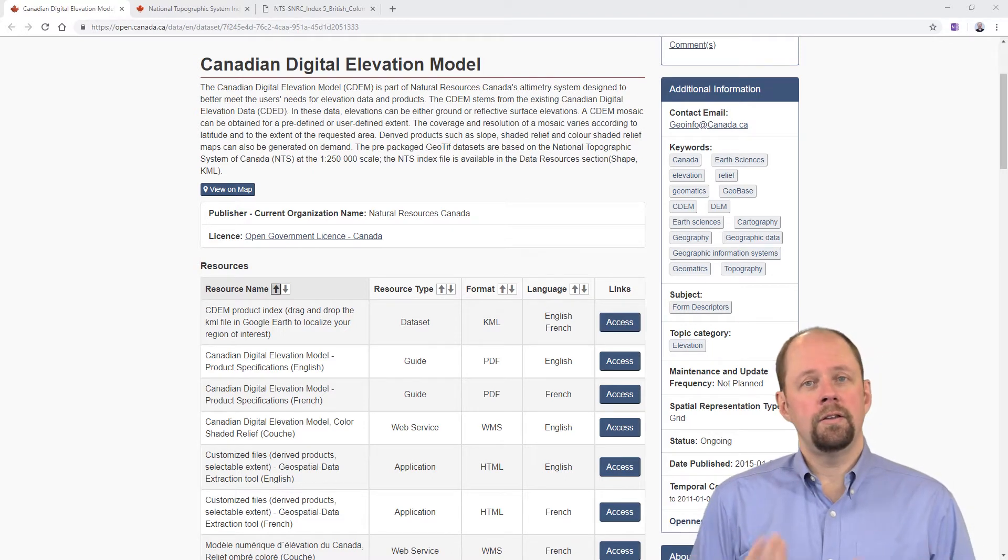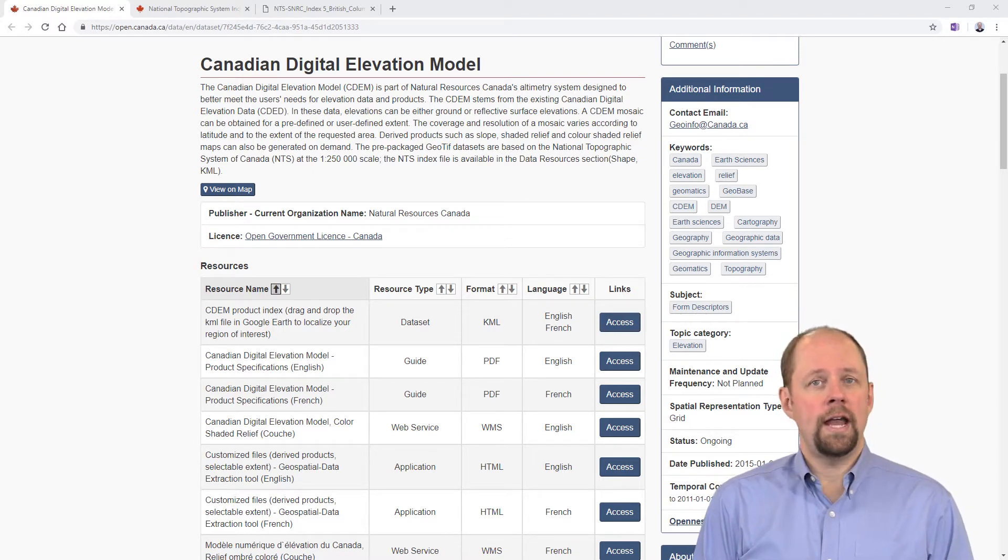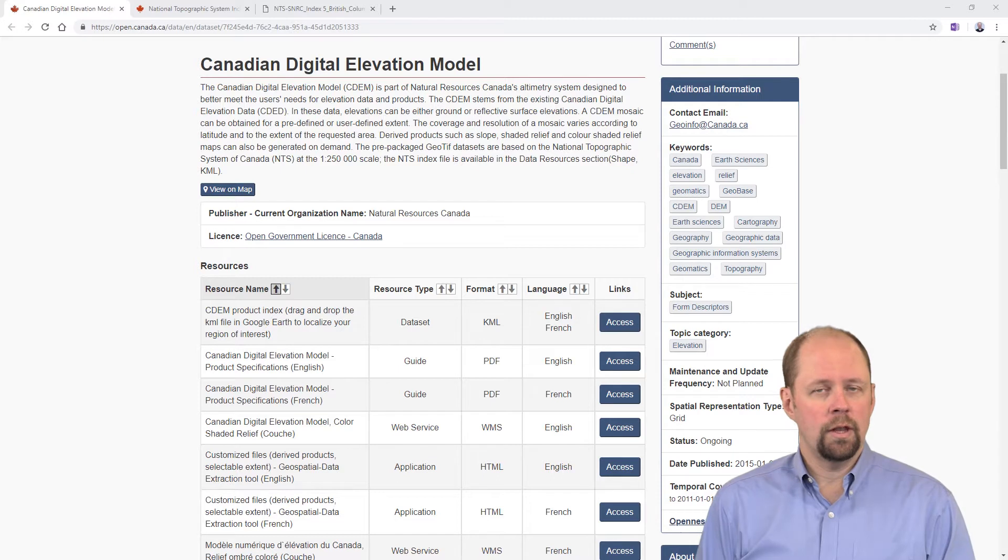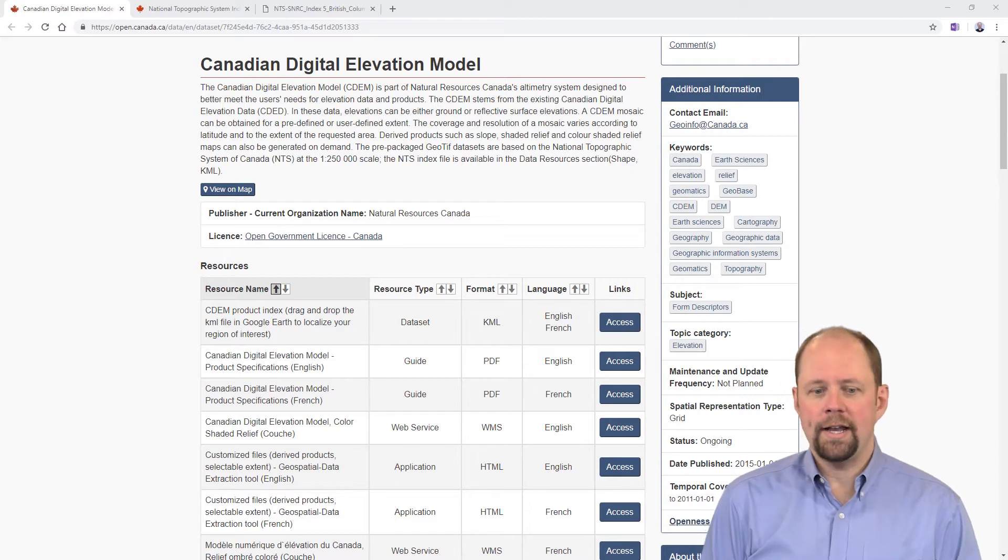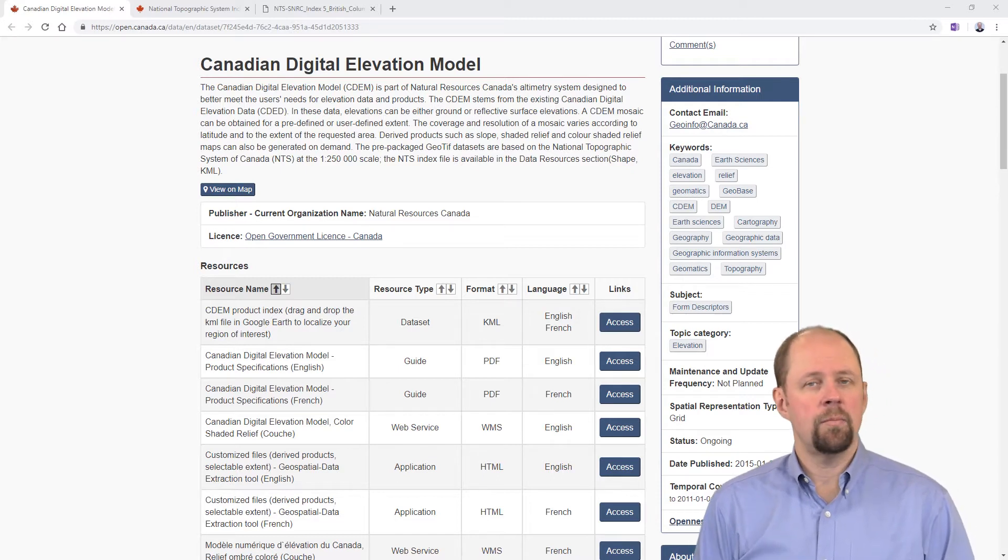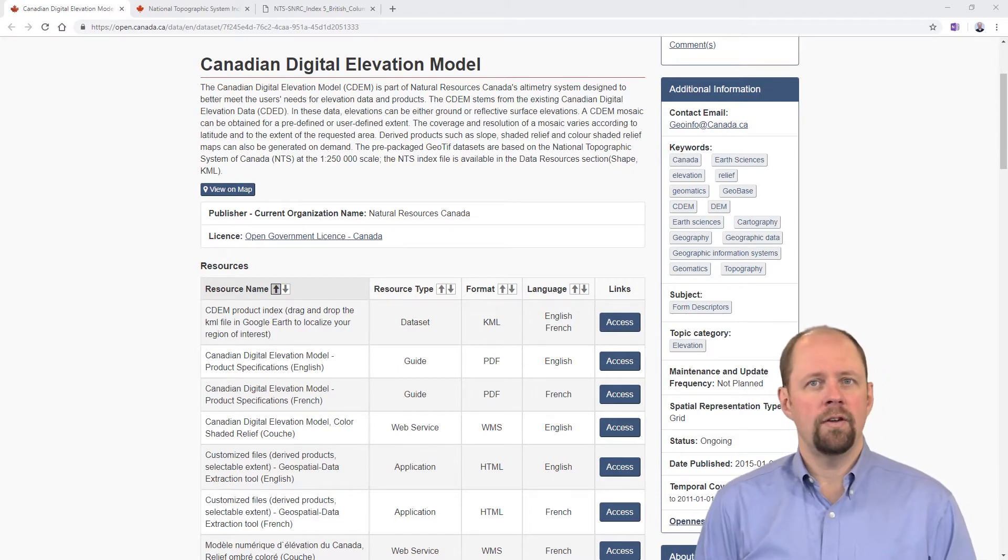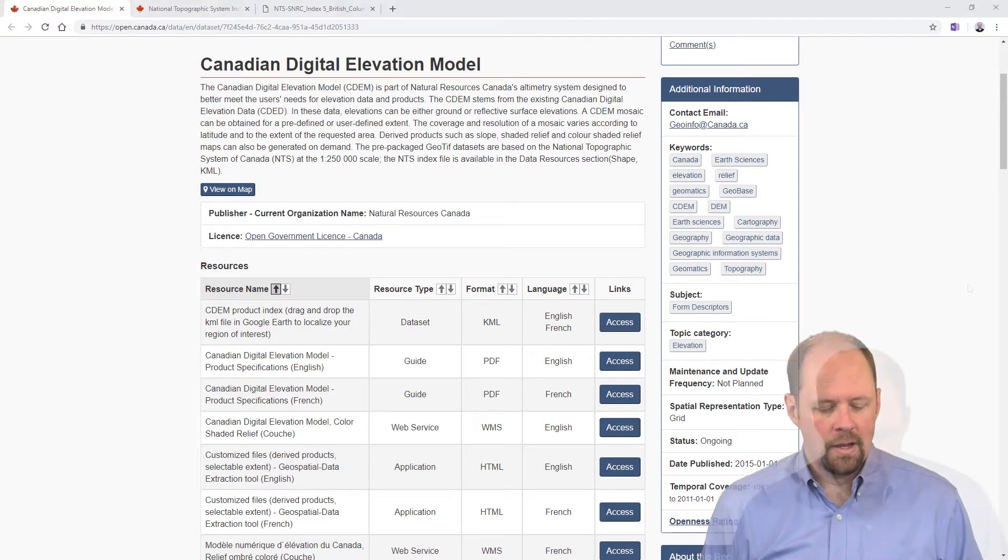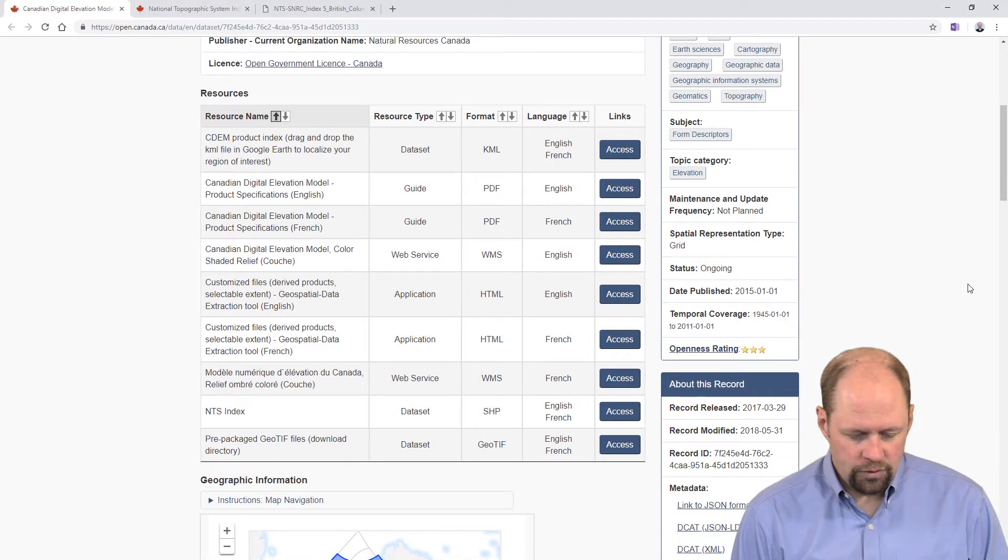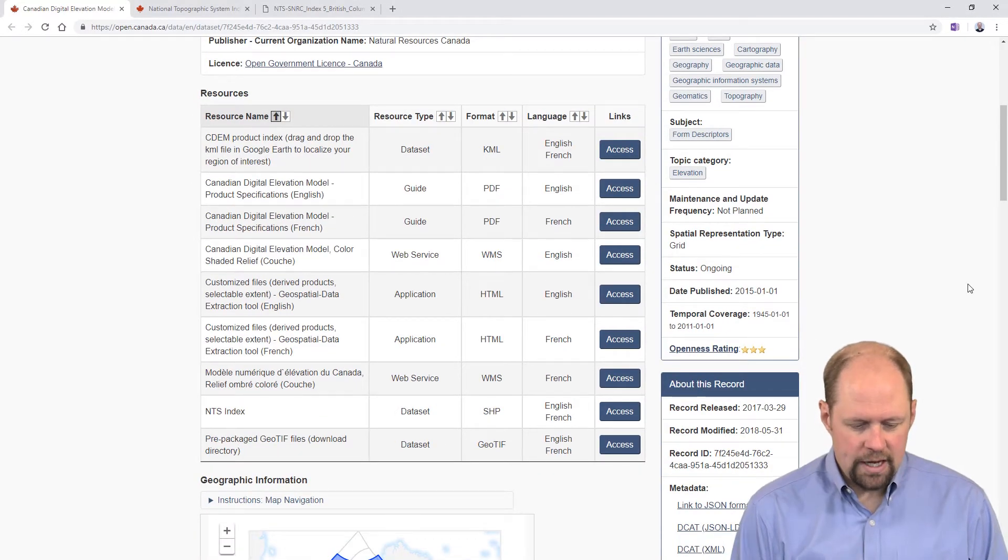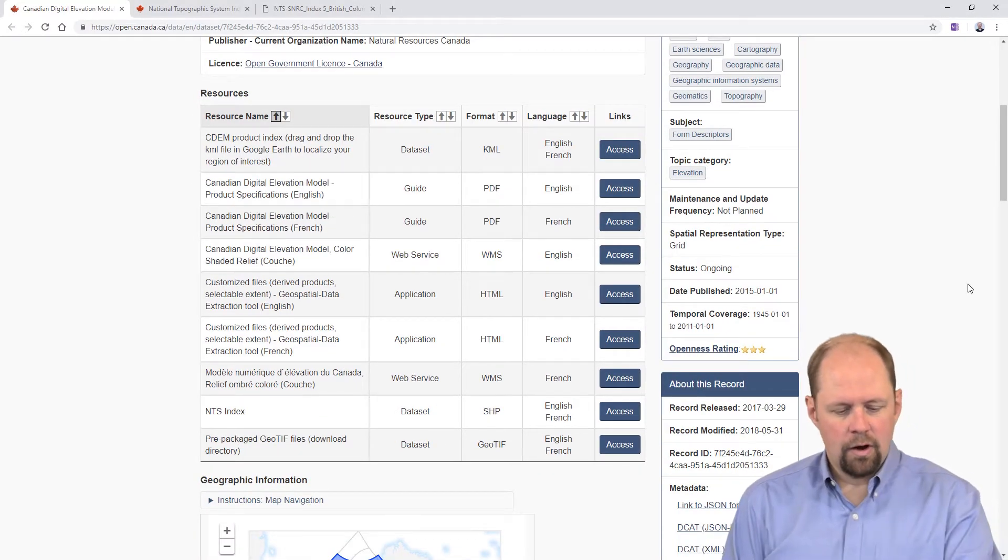You can do an internet search of Canadian government open data if you like to find it, or search for Canadian digital elevation model. This will take you to the relevant website.